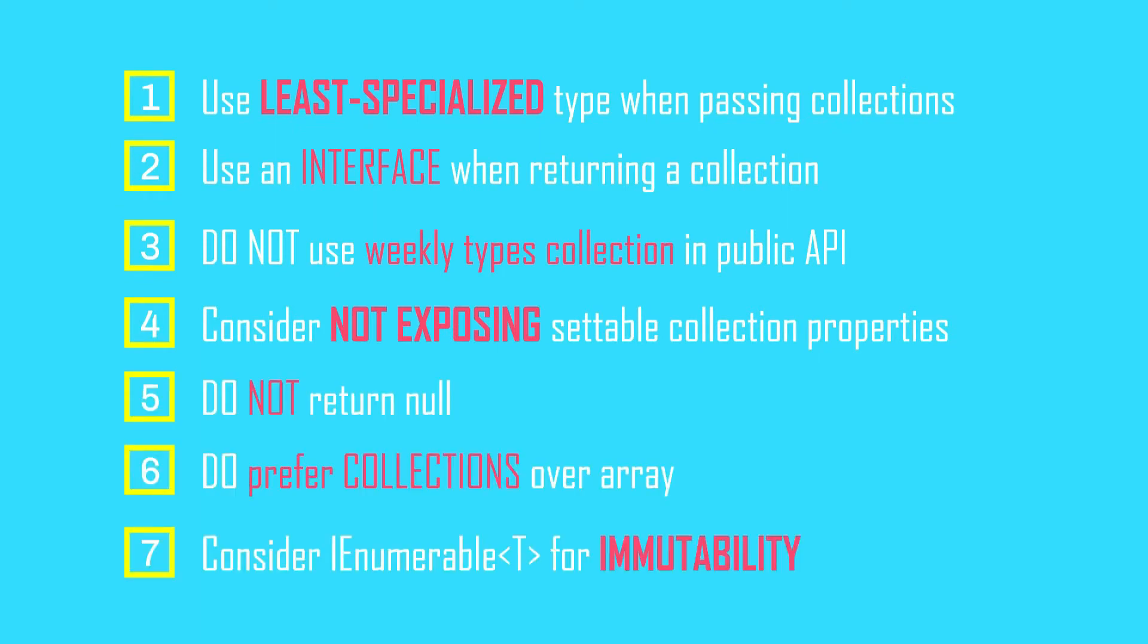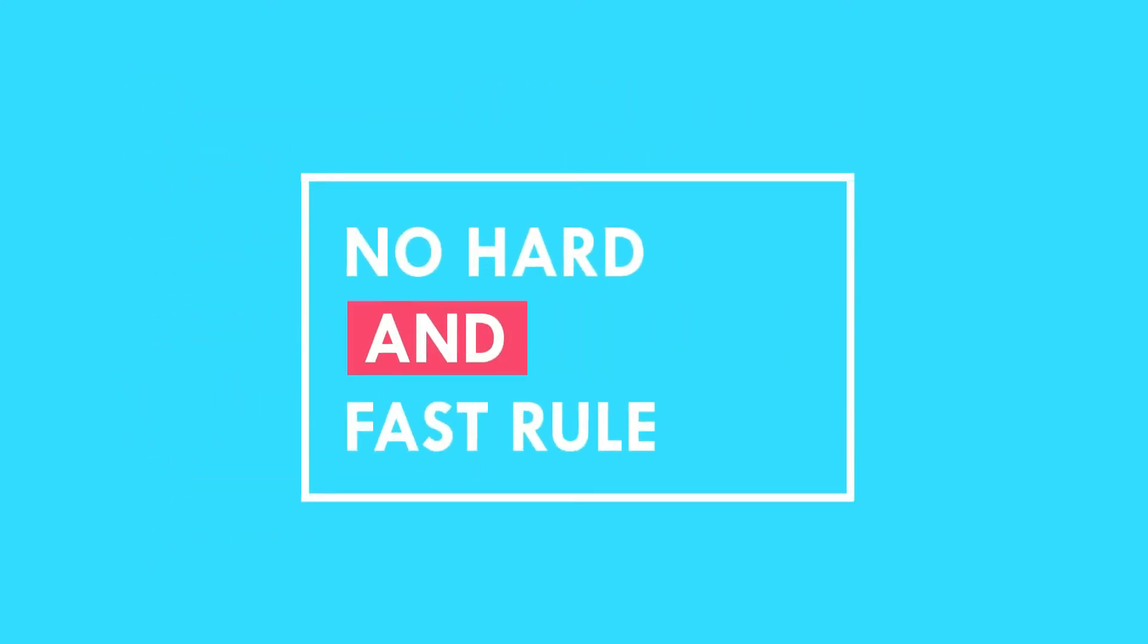In my previous videos I've discussed these in bits and pieces, however I've consolidated them all here and also added a few more. Please note that these are guidelines and no hard and fast rules.